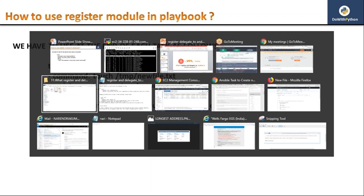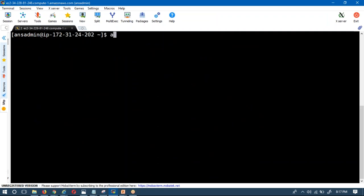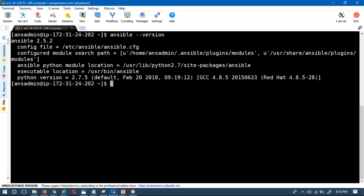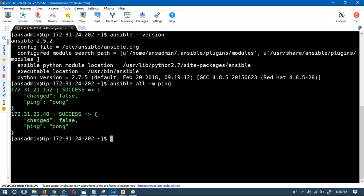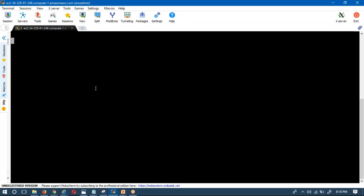Let me execute this script on my command line. This is my Ansible admin server or Ansible controller. I'm checking that it's there, and I'm going to ping all servers connected with this Ansible — it's mandatory to check connectivity before running. Yes, my two servers are able to connect with my Ansible controller. Let me write a simple script — our example script name will be 'usage_of_register_module.yml'.